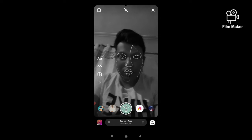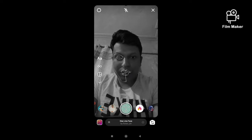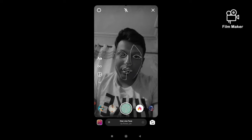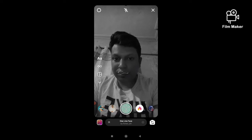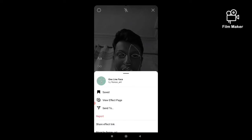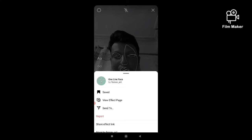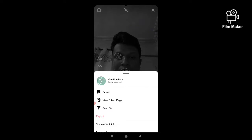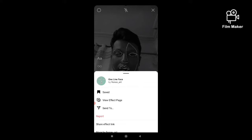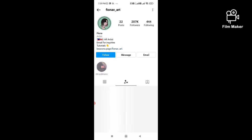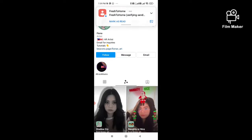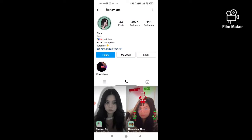You can see the effects and to get this filter you have to search the creator's name in your Instagram search option. The creator is firenow_art. Search that name in your Instagram search option and open the creator's profile.